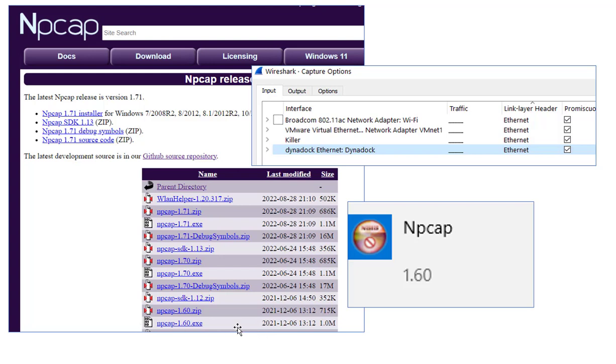So I downloaded 1.6. I uninstalled 1.71. Restarted Wireshark. Sure enough, the promiscuous check mark was there. I started my capture. Sure enough, everything works fine.